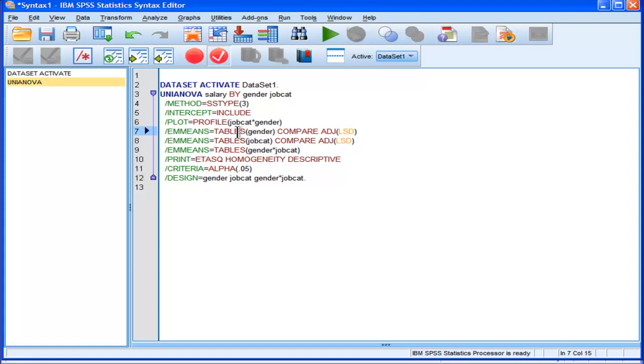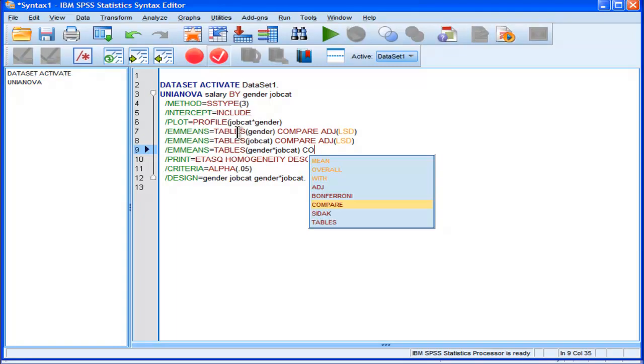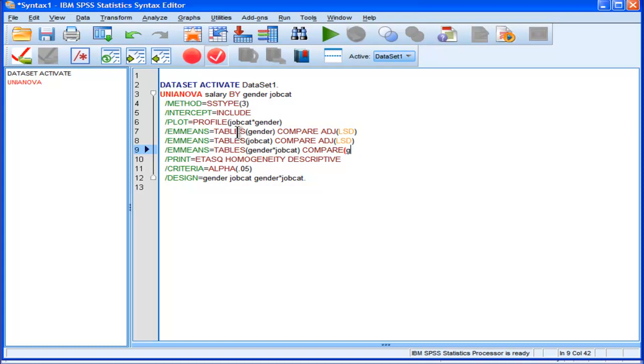And we've got the compare, adjusted least significant difference, least significant difference. But it didn't do it for the interaction. So I've got to go compare, and then I add the comparisons that I actually want.